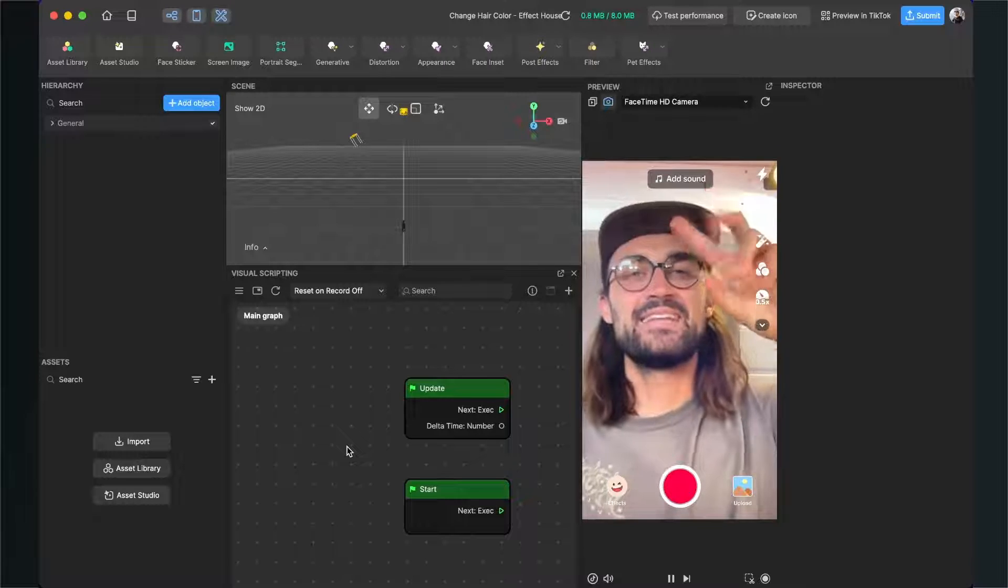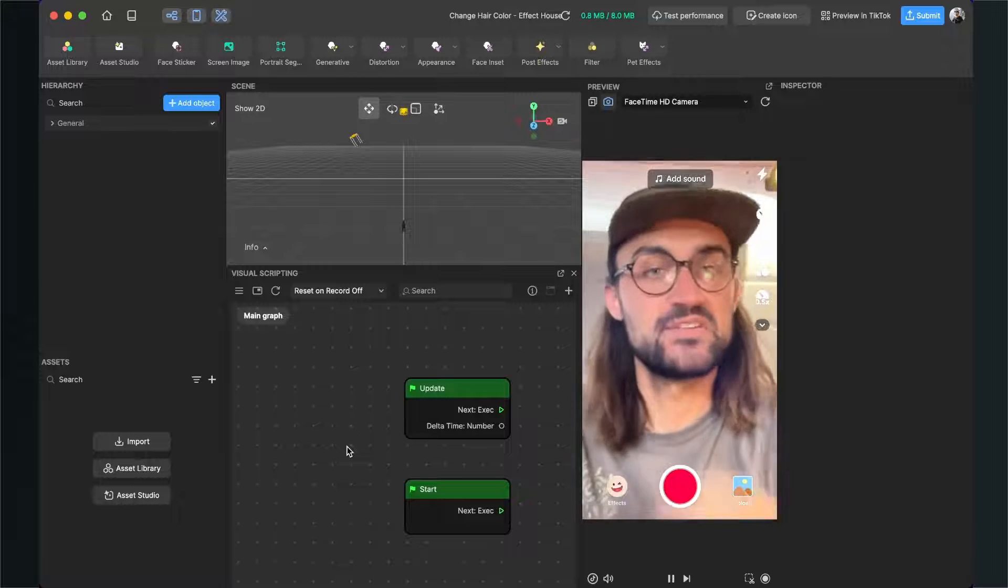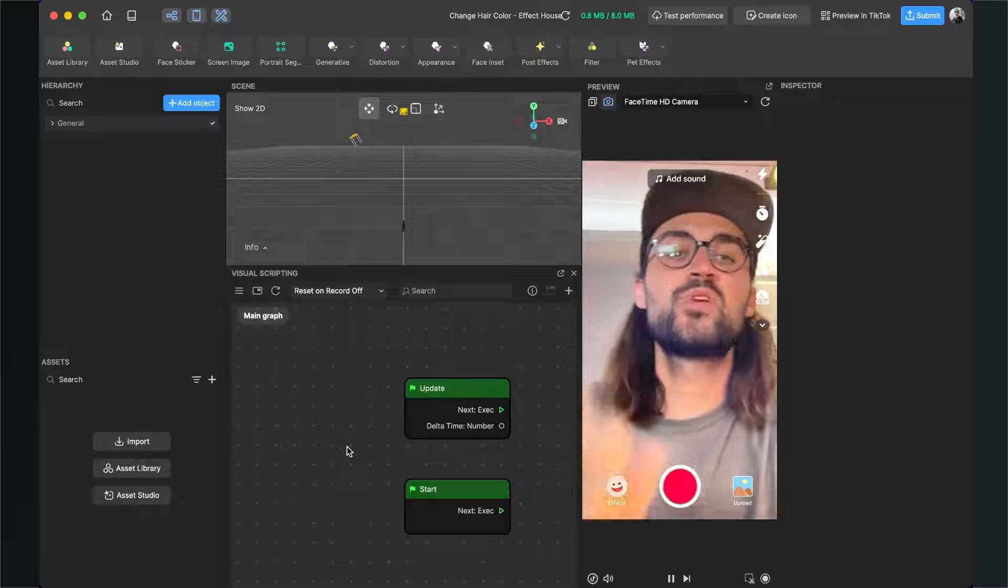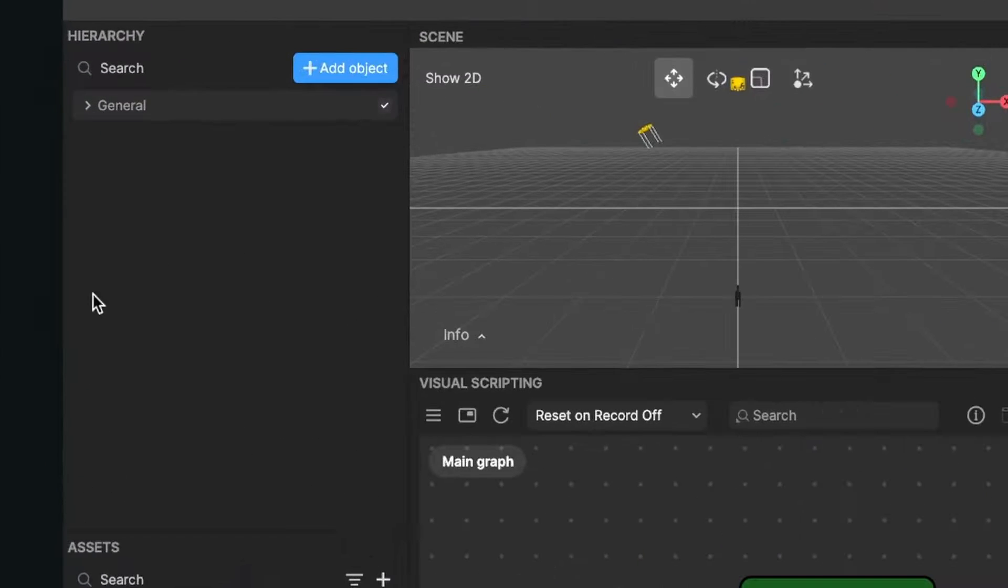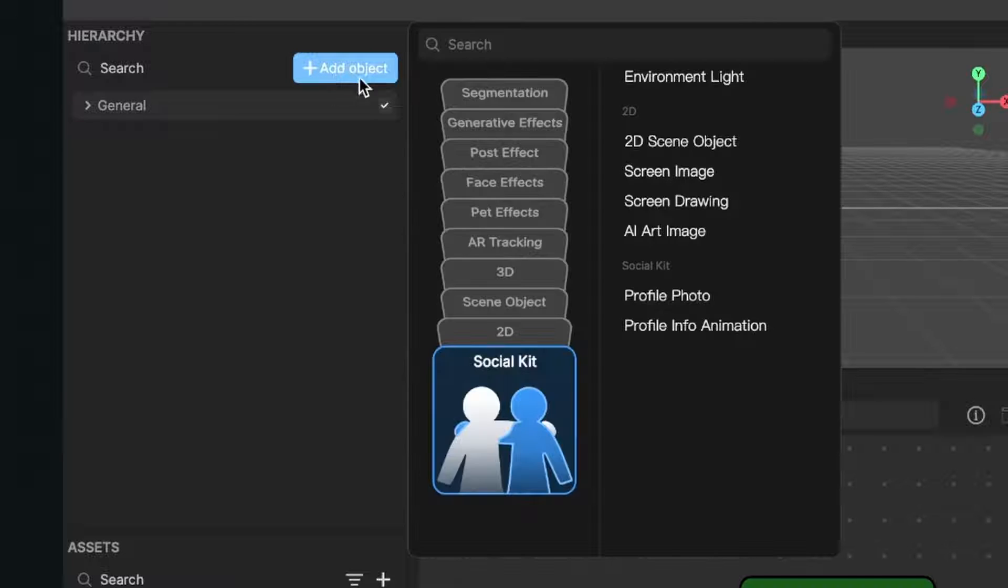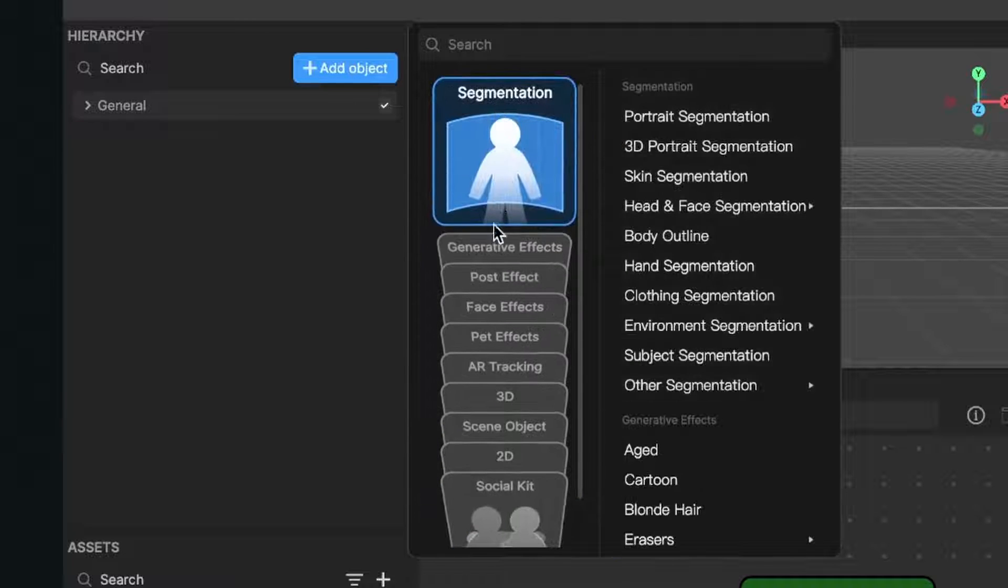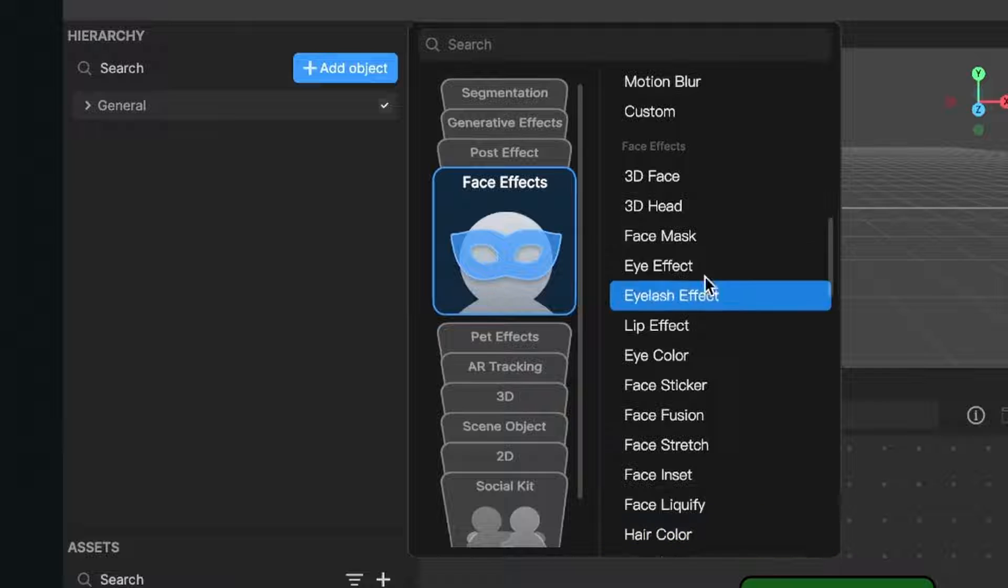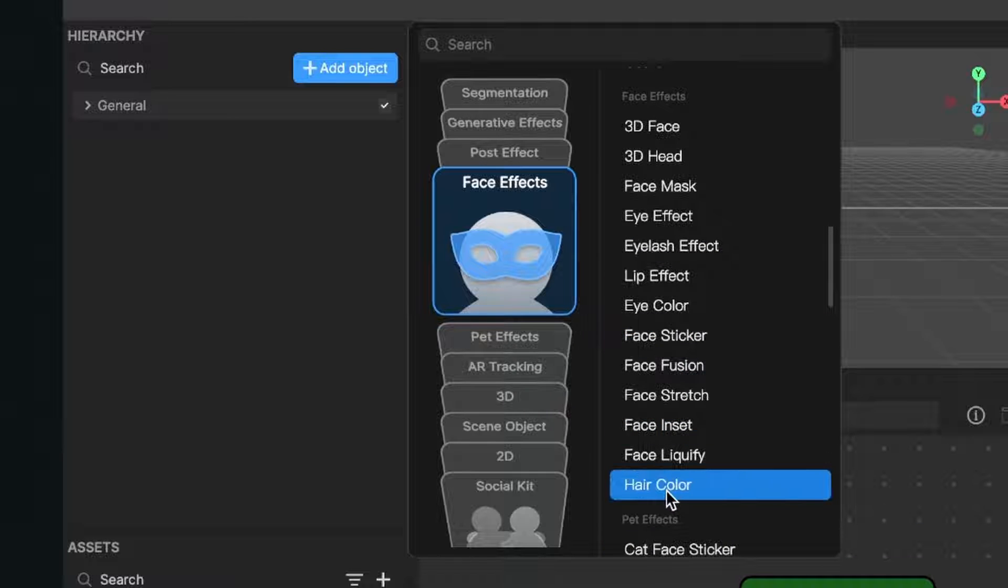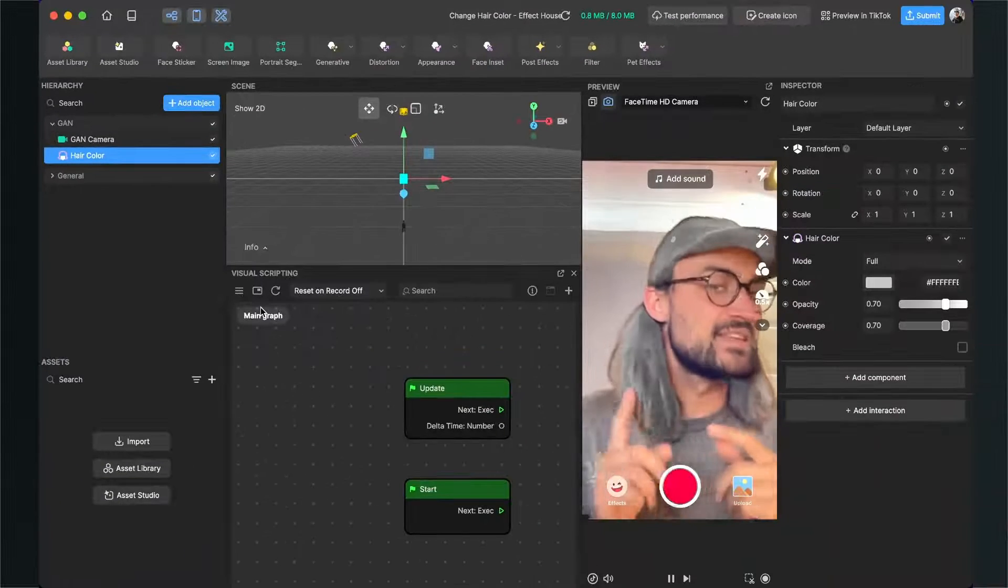Let's change the hair color here in Effect House. This is pretty simple, we just have to go to our left hand side to our scene panel and click on add object, then we go to the face effects and here we can find hair color. Just click on it and when you have done this you can already see that the hairs are changing to gray.